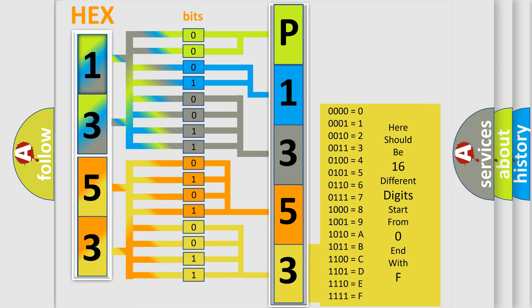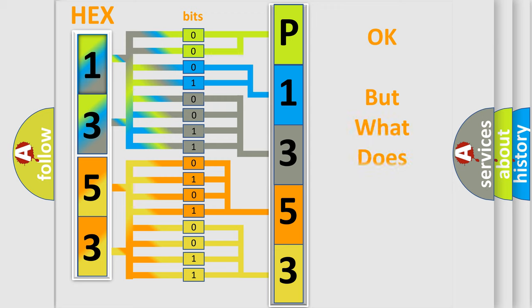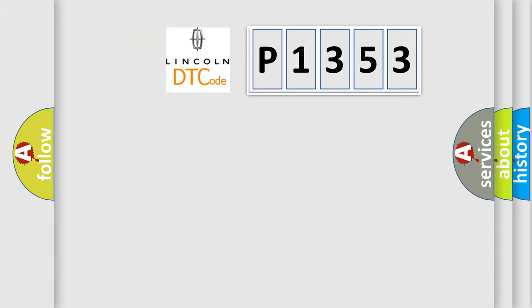We now know in what way the diagnostic tool translates the received information into a more comprehensible format. The number itself does not make sense to us if we cannot assign information about what it actually expresses. So, what does the diagnostic trouble code P1353 interpret specifically?